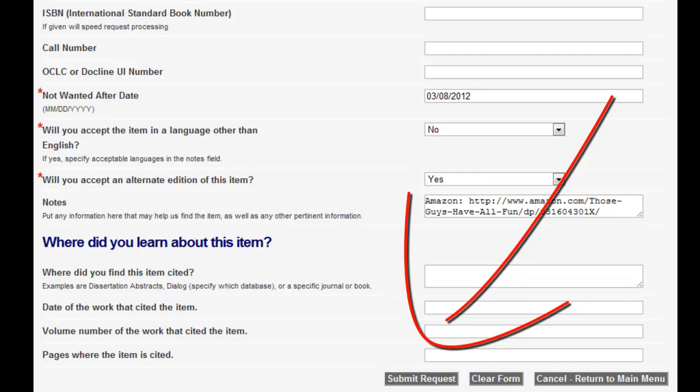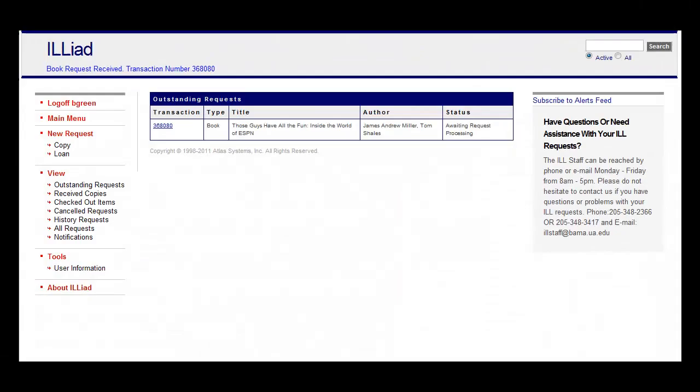You'll be notified when the material you requested is received. You can also check the status of outstanding requests from the main ILLiad page.